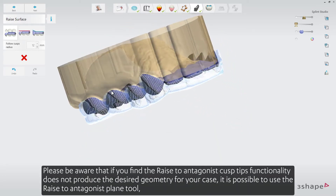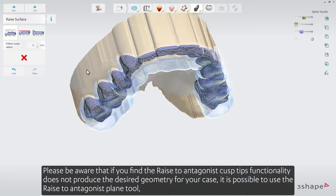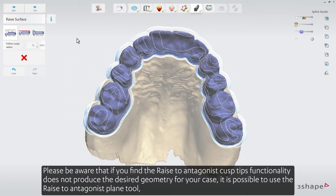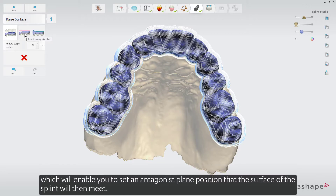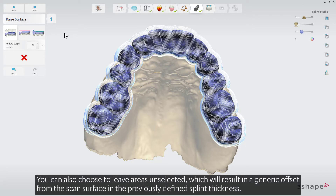Please be aware that if you find the Raise to Antagonist Cusp Tips functionality does not produce the desired geometry for your case, it is possible to use the Raise to Antagonist Plane tool, which will enable you to set an antagonist plane position that the surface of the splint will then meet. You can also choose to leave areas unselected, which will result in a generic offset from the scanned surface in the previously defined splint thickness.